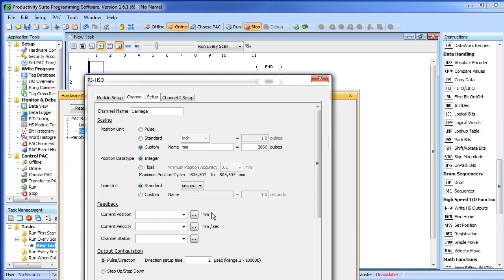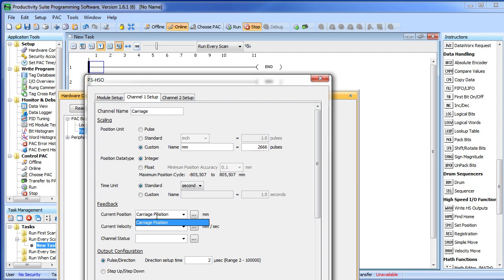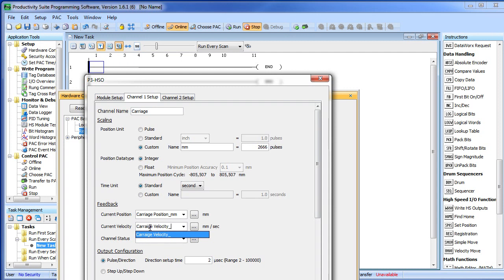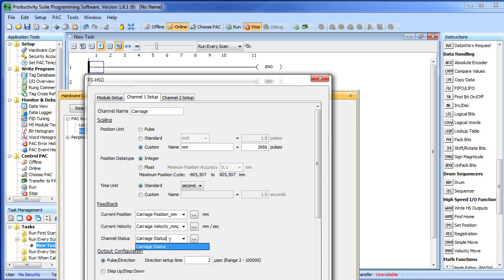Look even the dialog has changed so that all of the units are millimeters now. So, for example, my current position is now in millimeters. In fact I am going to put an mm here just to remind myself. My velocity is in millimeters per second and my carriage status.